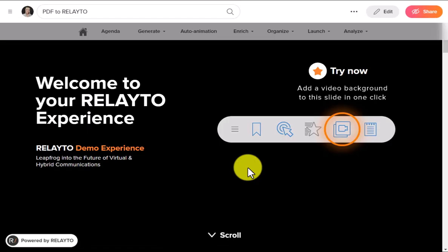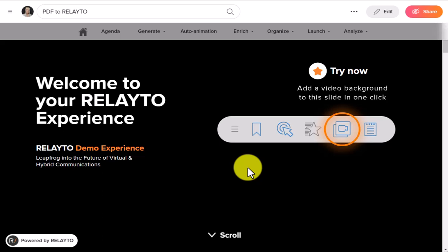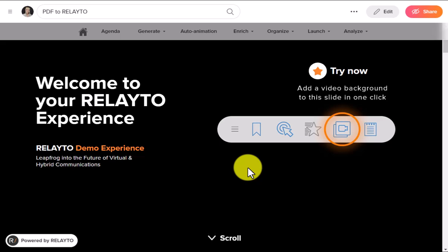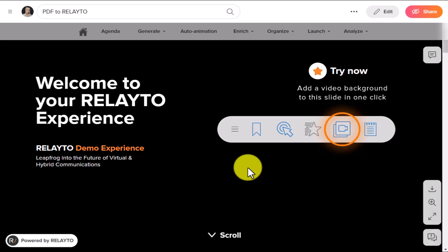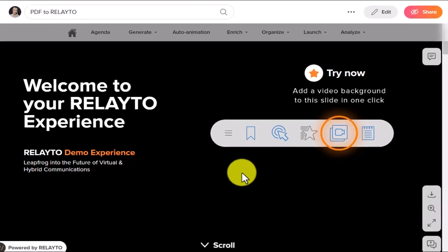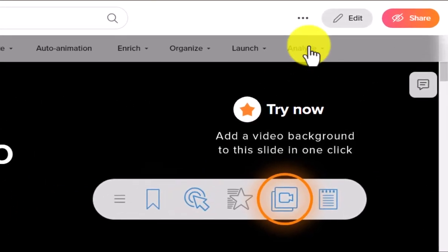Welcome to the Related Document Experience platform. In this video guide, you will learn how to make a copy of the uploaded content and how to let your audience do the same. Firstly, you need to check if this function is already enabled.